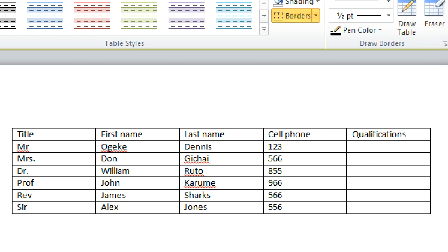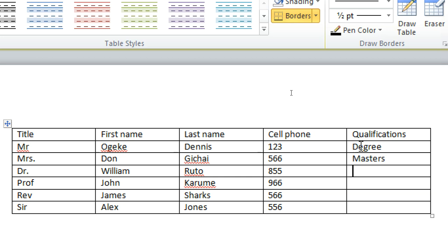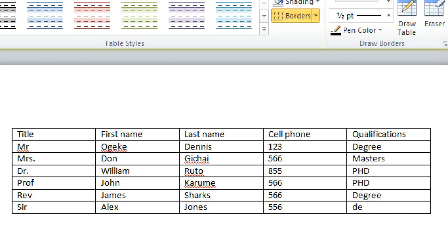And then qualification here, you can have degree, masters, PhD. So guys, those are our data source. I am done with the data source.